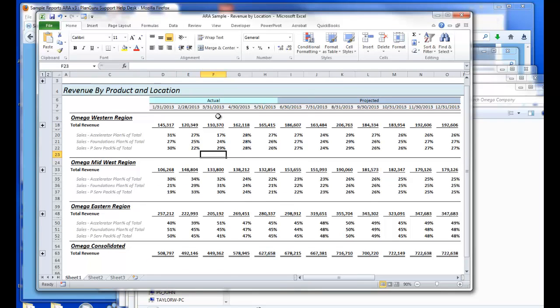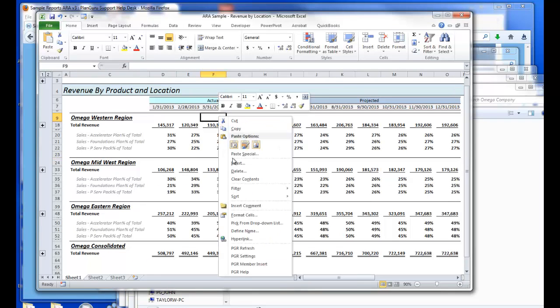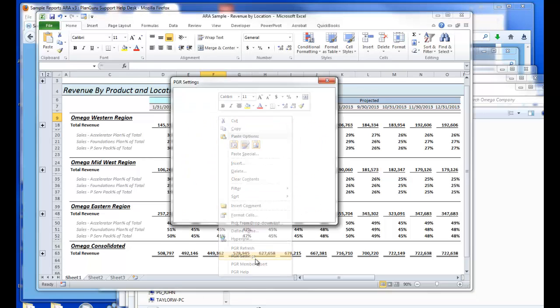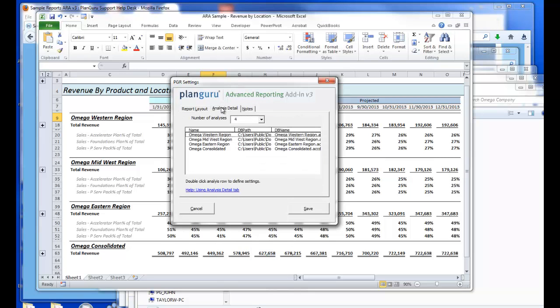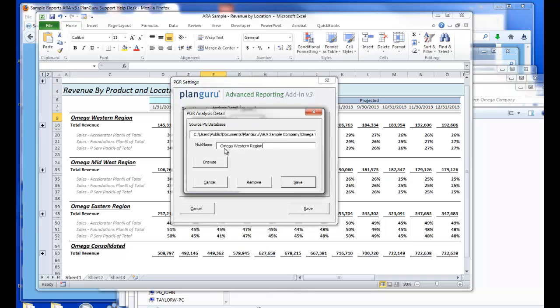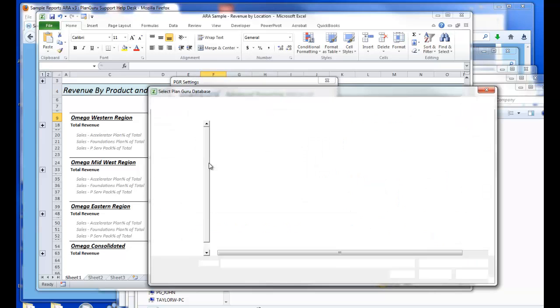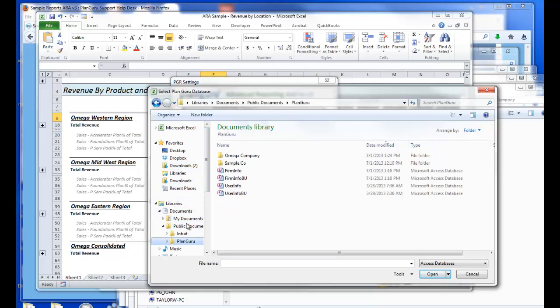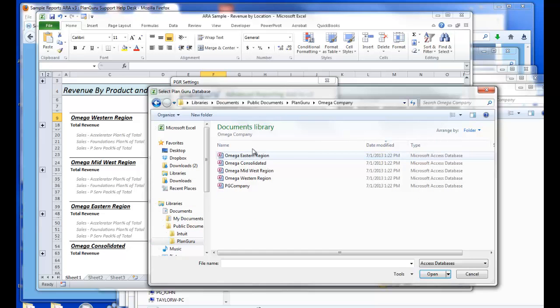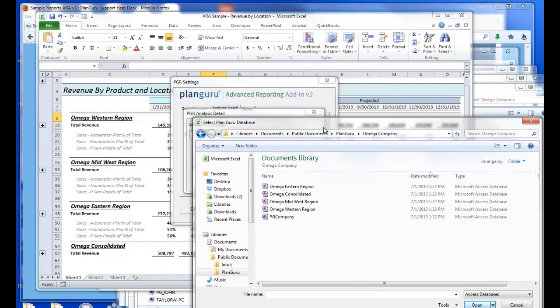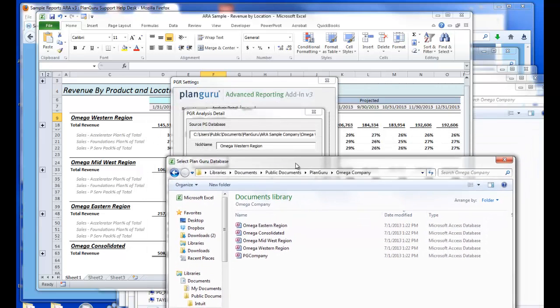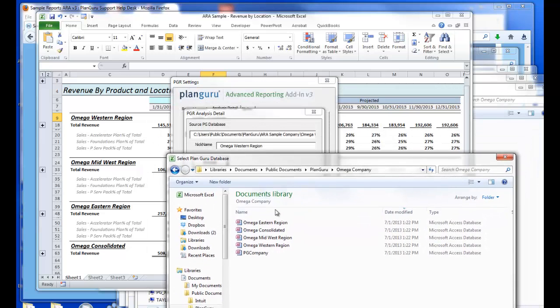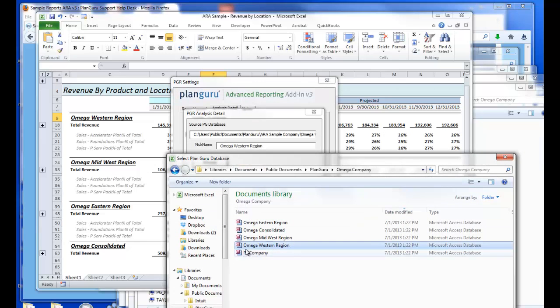Now what you can do is right click, select PGR Settings and repoint the report to the local version of your files. And again, we store those in Documents, Public Documents, PlanGuru, Omega Company. Now I'll want to repoint to the local instance of each file.